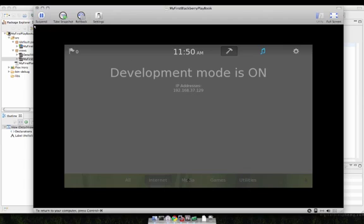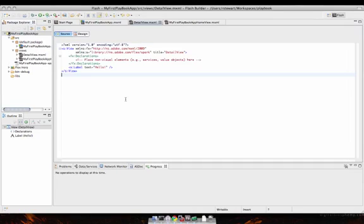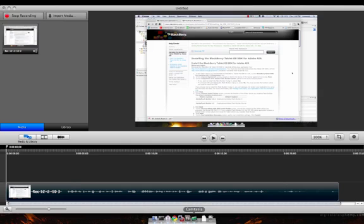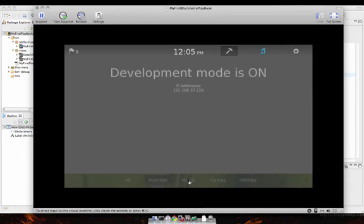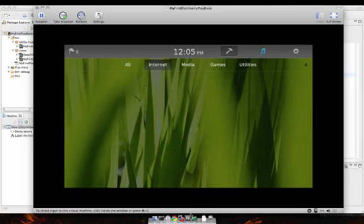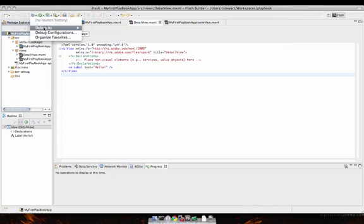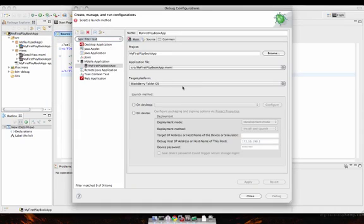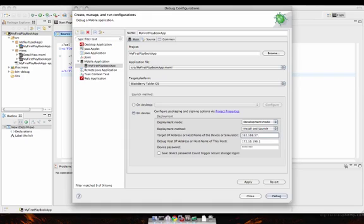So now when I go to debug this application, go back to Flash Builder. Now we can set up the debug configuration and actually debug this on the device. First I'll get out of this screen. We just want to remember the IP address 192.168.37.129, and then I will go to Flash Builder and click on the little debug icon up here. When we select our project, we can debug as a mobile application and you'll see that we're already set up to target the BlackBerry tablet OS. In this case, we can do on-device debugging through that simulator. So we just have to type in the IP address which was 192.168.37.129.